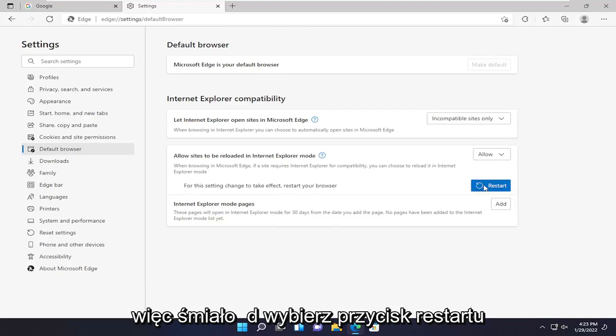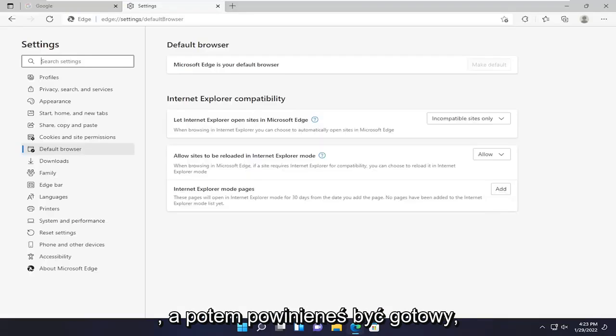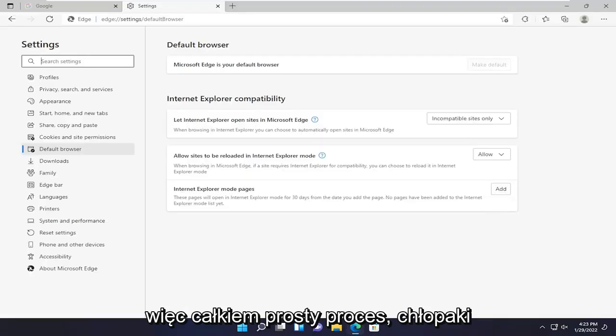So go ahead and select the restart button and then you should be good to go. Pretty straightforward process.